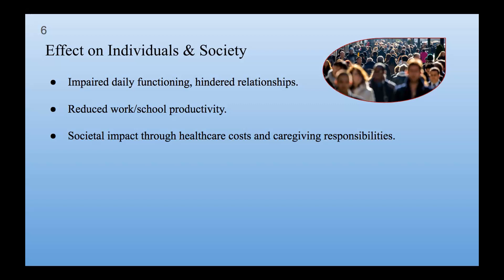Societal impact through healthcare costs and caregiving responsibilities. The cost of OCD really affects society. It includes money spent on finding out about, treating and taking care of people with OCD. OCD creates challenges for society because the people who take care of those with the disorder, usually family members, spend a lot of time and energy helping. This can make it difficult for them to work and can also cause emotional and money problems for the families.